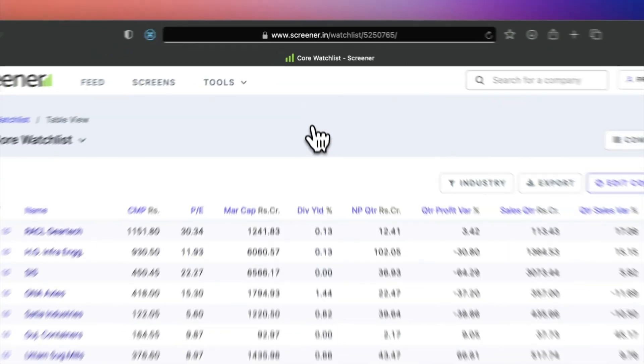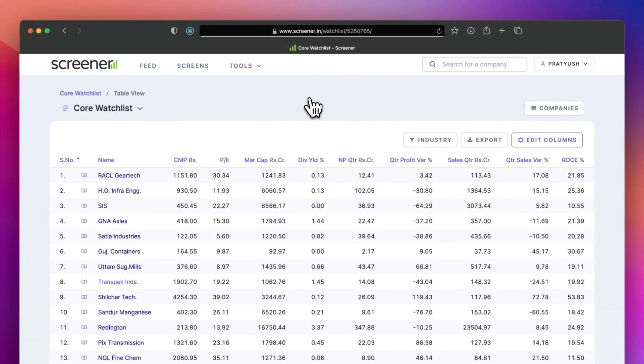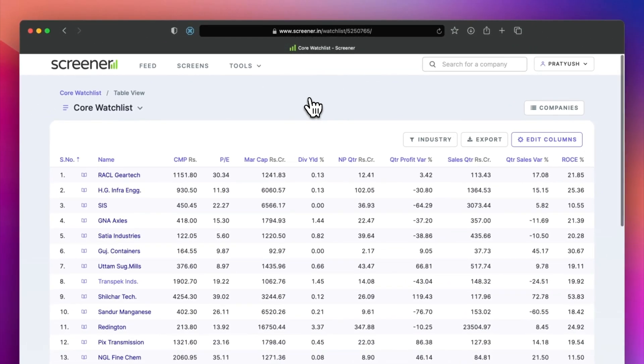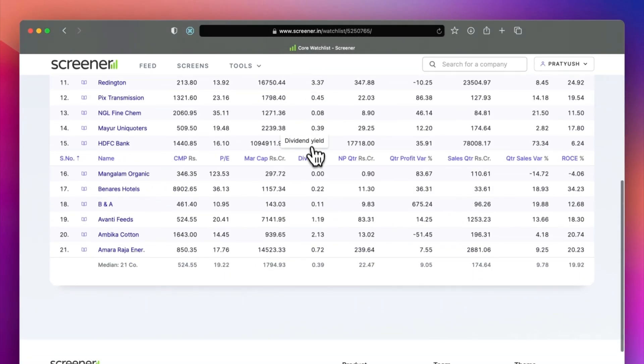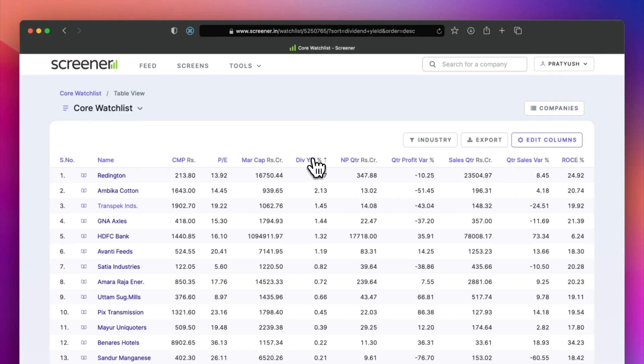You can click on the watchlist icon to see a tabular comparison of all the companies in your watchlist.